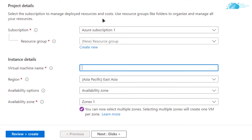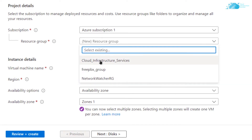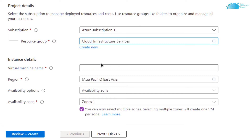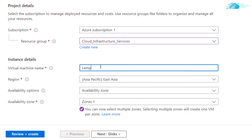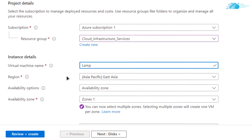Choose the subscription that you have, choose a resource group by either creating a new one or choosing an already existing one, and then give your virtual machine a name. I am going to call my virtual machine 'LAMP'. Then this is a very crucial step: choose the region where you want your virtual machine to be deployed.